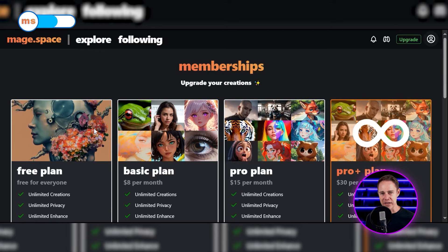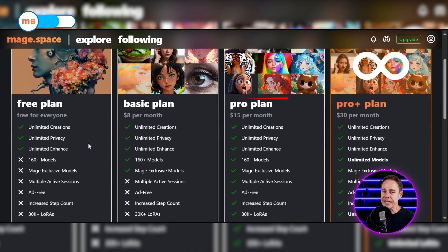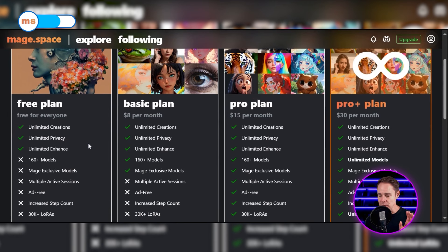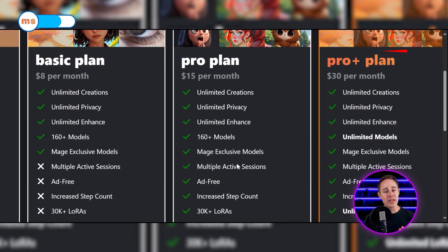When I clicked on the upgrade button and saw the pricing plans, I discovered that I can only choose models if I buy at least the basic plan for $8 per month. If I buy the pro plan, I can increase the number of steps and use the platform without ads. The pro plus plan costs $30 per month and you'll get access to all of MageSpace's features, including GIF creation and multi-artworks that will allow you to generate more than one image at once.